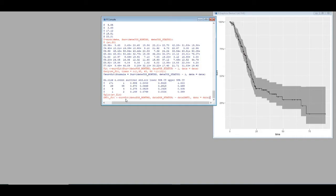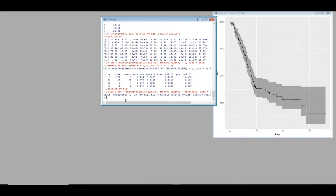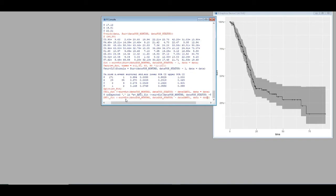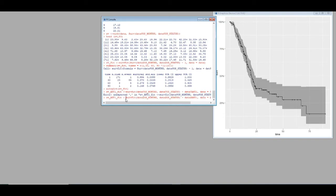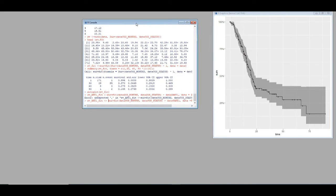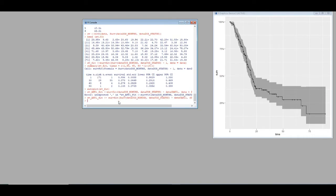There's an error. I forgot to include one function — after survfit I need to add the Surv function with a capital S. Let me put it in again: capital S-U-R-V and press enter. Now I'll use the autoplot command to see whether there is a difference between up-regulation and down-regulation over time.